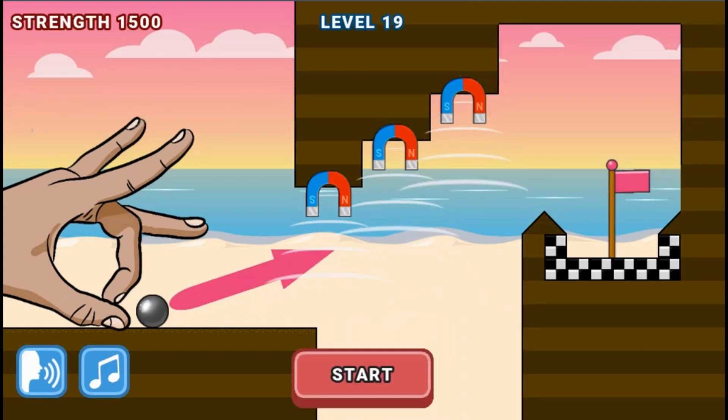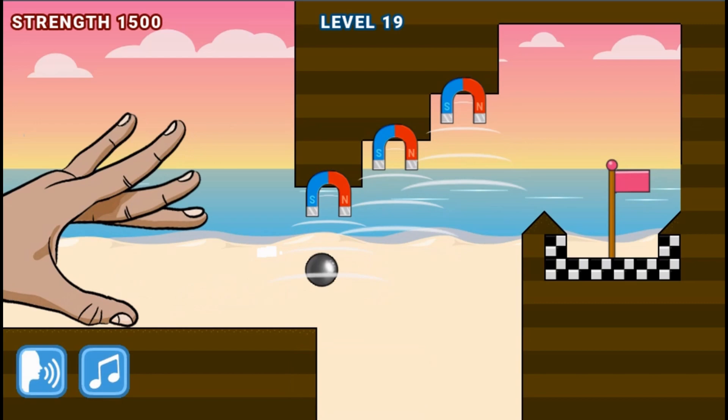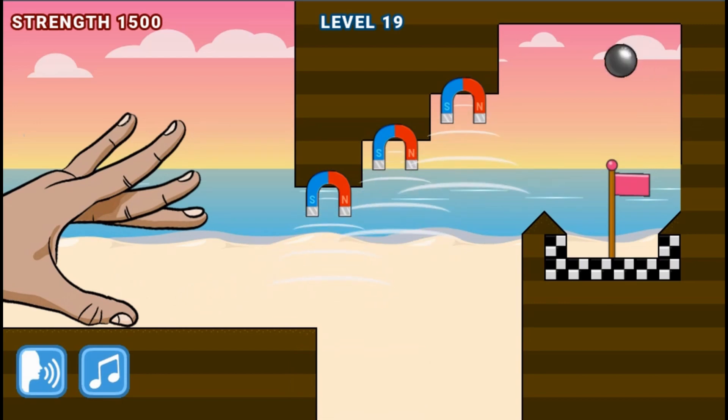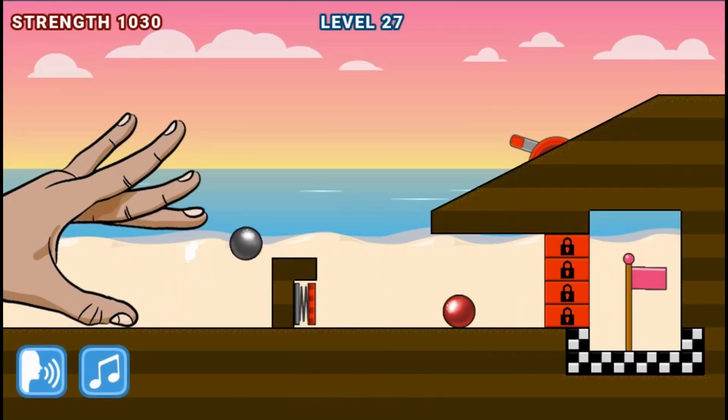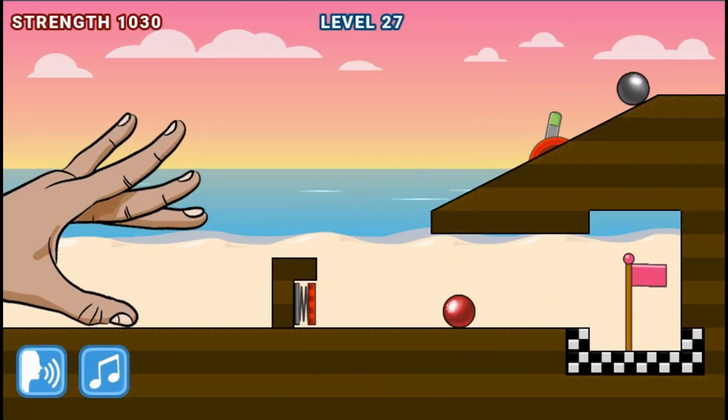Do you have the right marble flicking skills to complete the game? Have fun and enjoy playing!